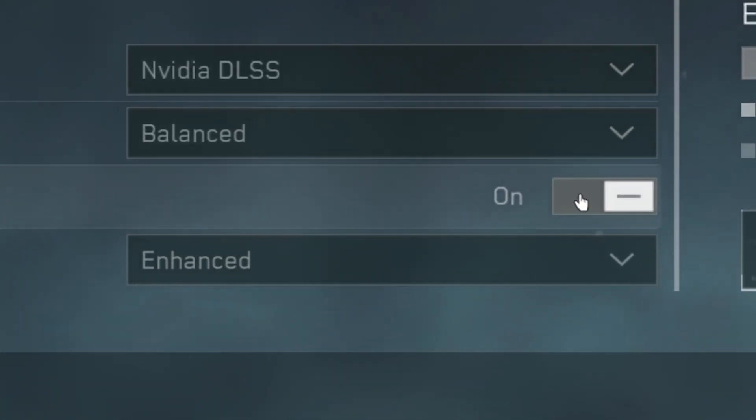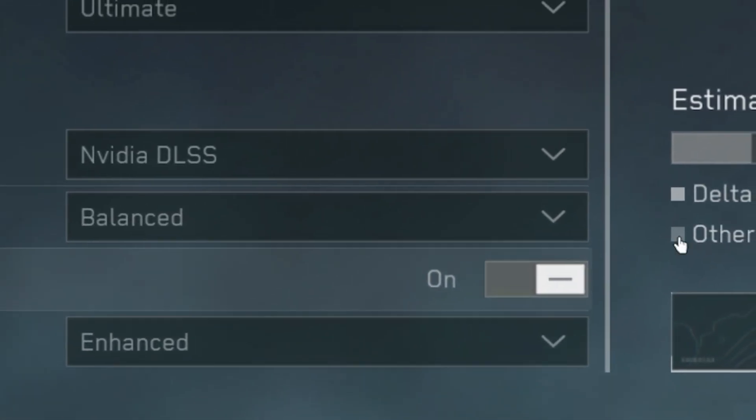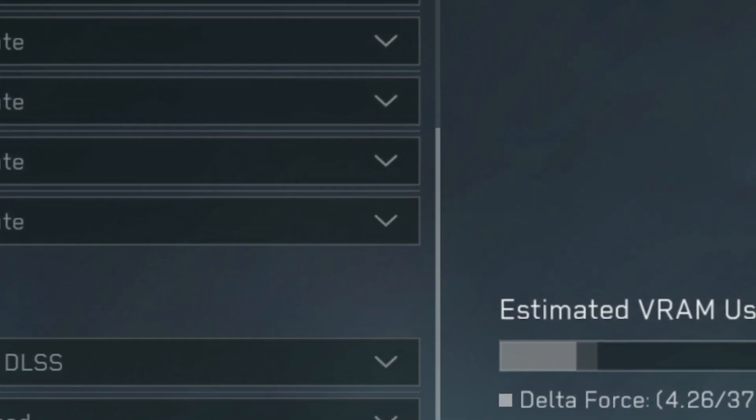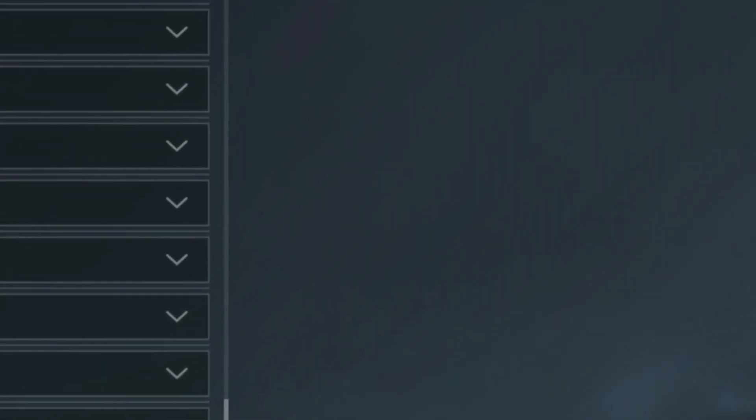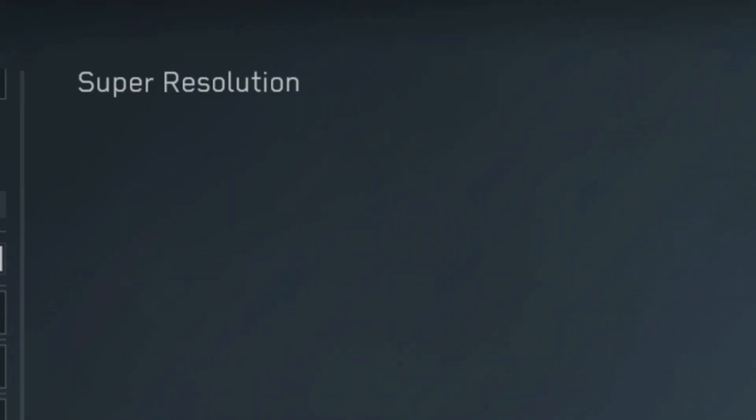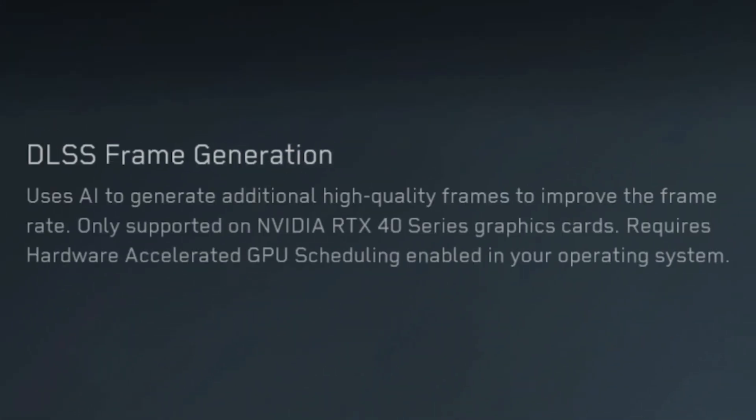After this, you're all set. This method should work on any cloud provider that uses the L40S or a card of the same generation.